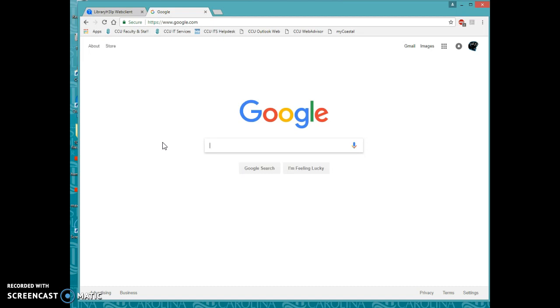This one you do not have to access through the library homepage. It is not a paid library database. This is actually a free over-the-web resource.